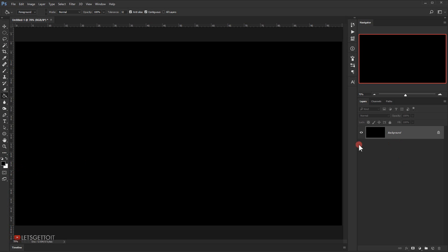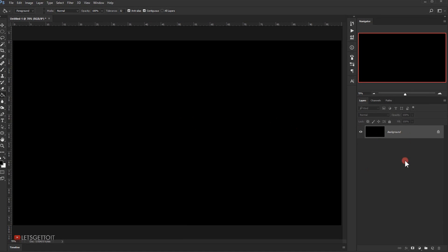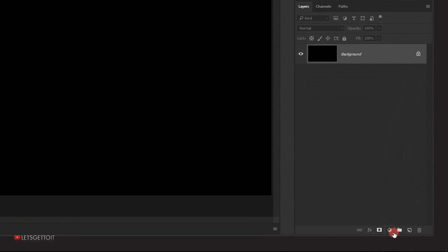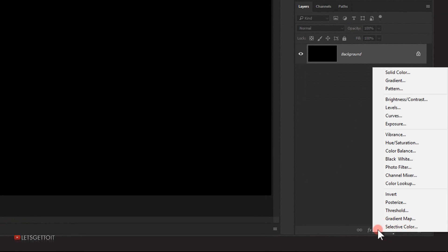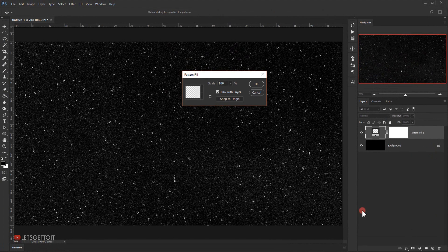Now we're going to apply a pattern on top of this. I'll go to the adjustment and choose Pattern. I already have the pattern we'll be using loaded, but I'll make sure to put the link in the description below so you can download and load it.